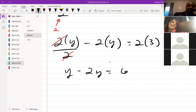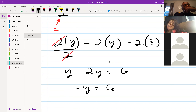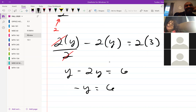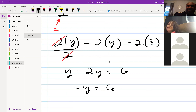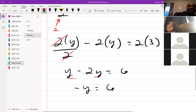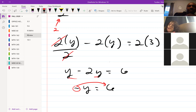Thanks for this question because I had a question on this too but didn't know to ask. From there, you can combine your like terms and that gives you negative y. Then take your negative over — y is equal to negative 6.